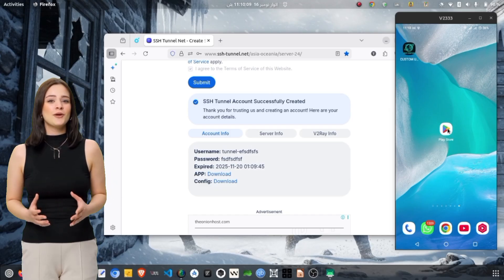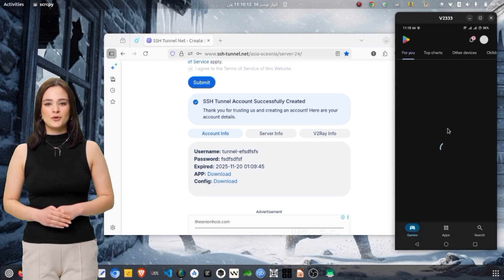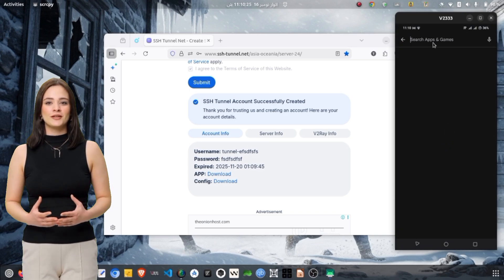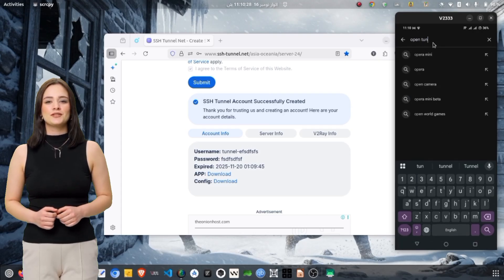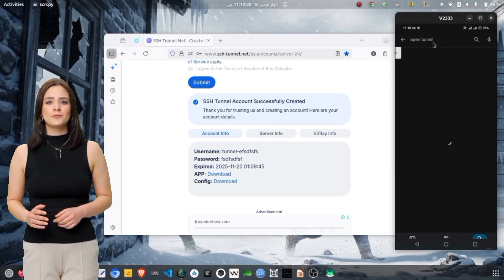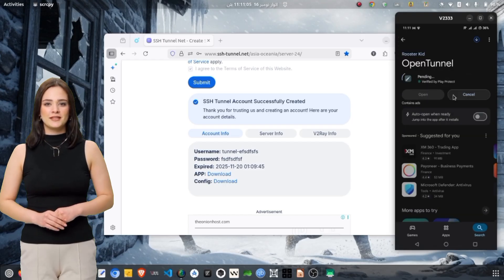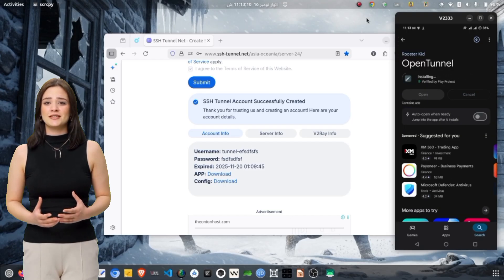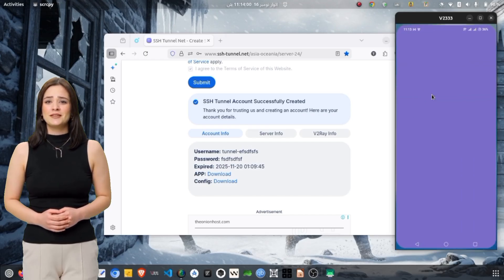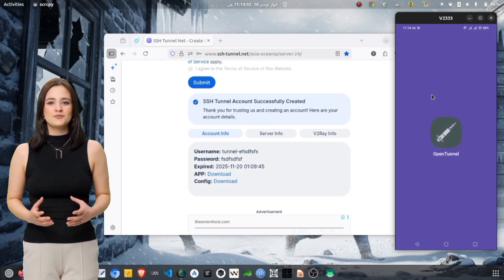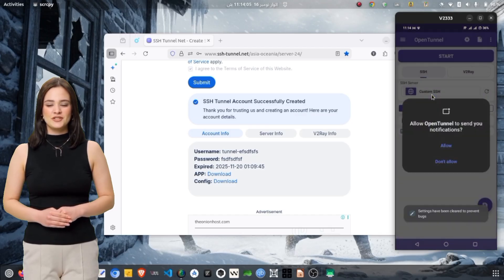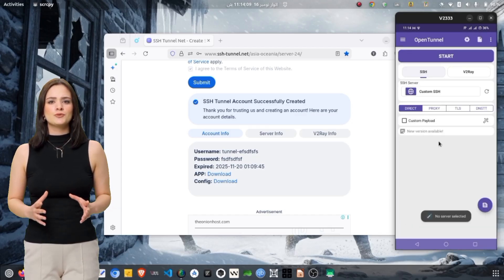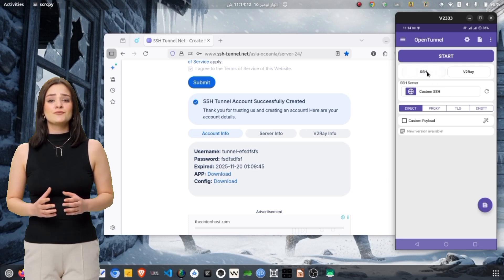Now let's download the OpenTunnel VPN app. Unlock your phone and open the Google Play Store. In the search bar, type OpenTunnel VPN and press Enter. From the search list, tap the official OpenTunnel VPN app. Tap the download button and wait while the app is downloaded and installed. After installation is complete, you will see the Open button — tap it to launch the app. If this is your first time, the app may ask for notification permission. Tap Allow and Continue. You will now be on the home screen of OpenTunnel VPN, ready to begin configuration.